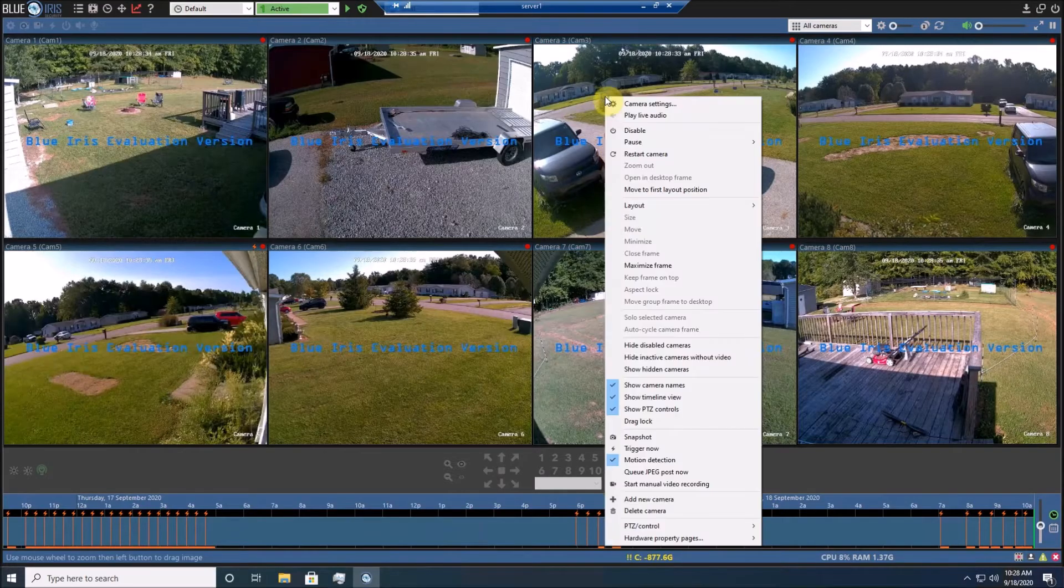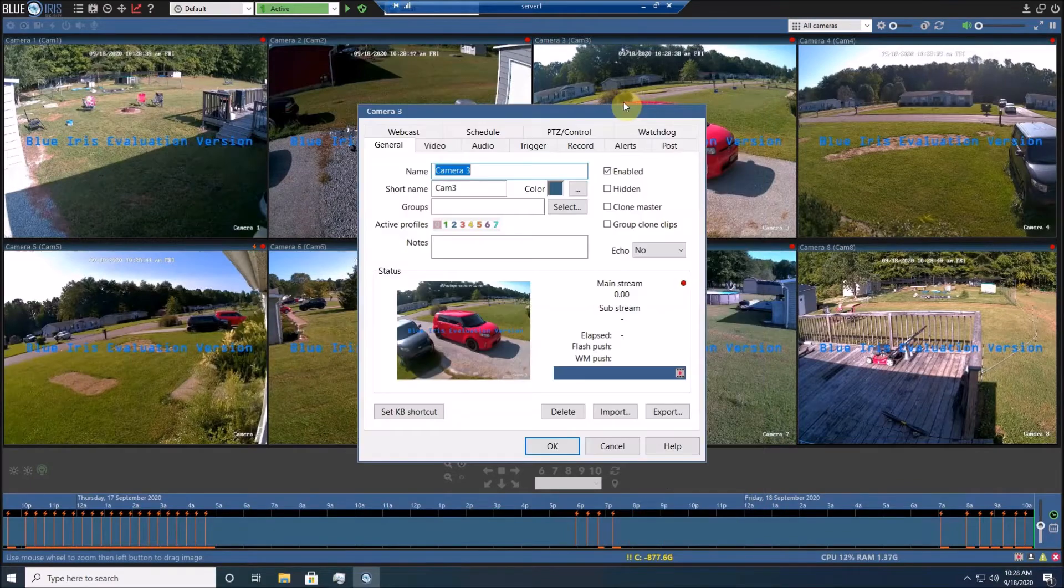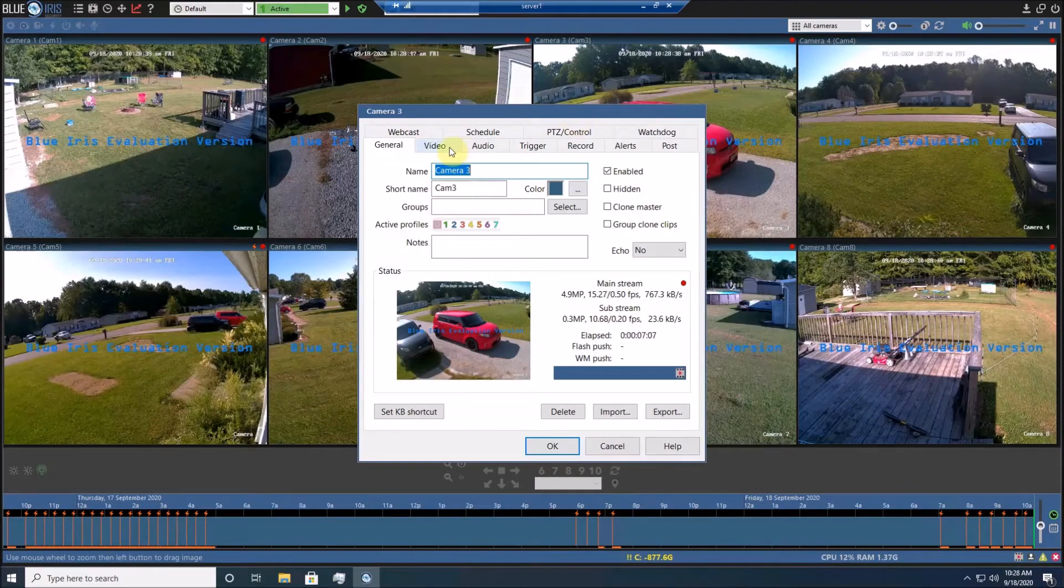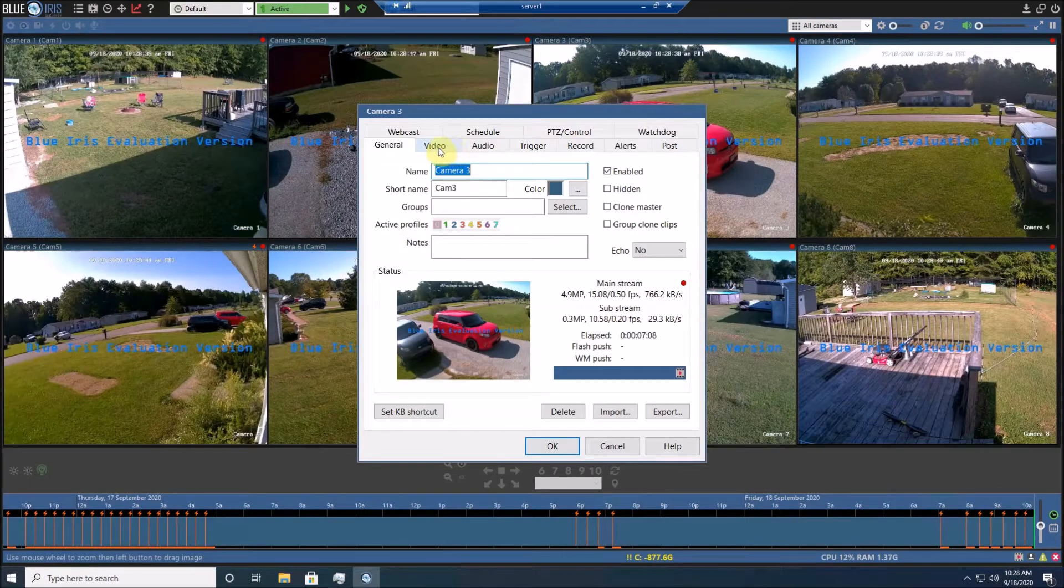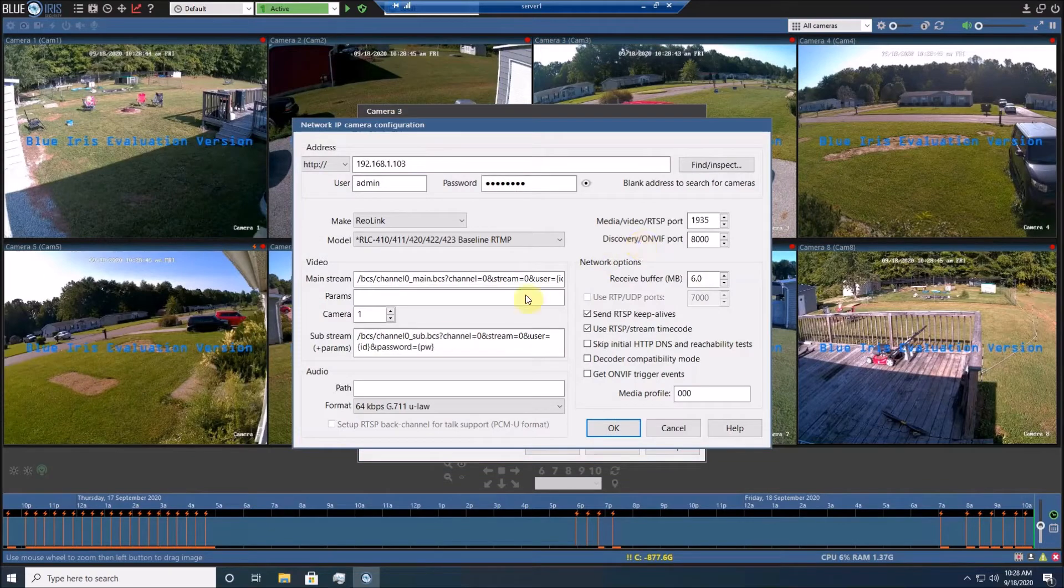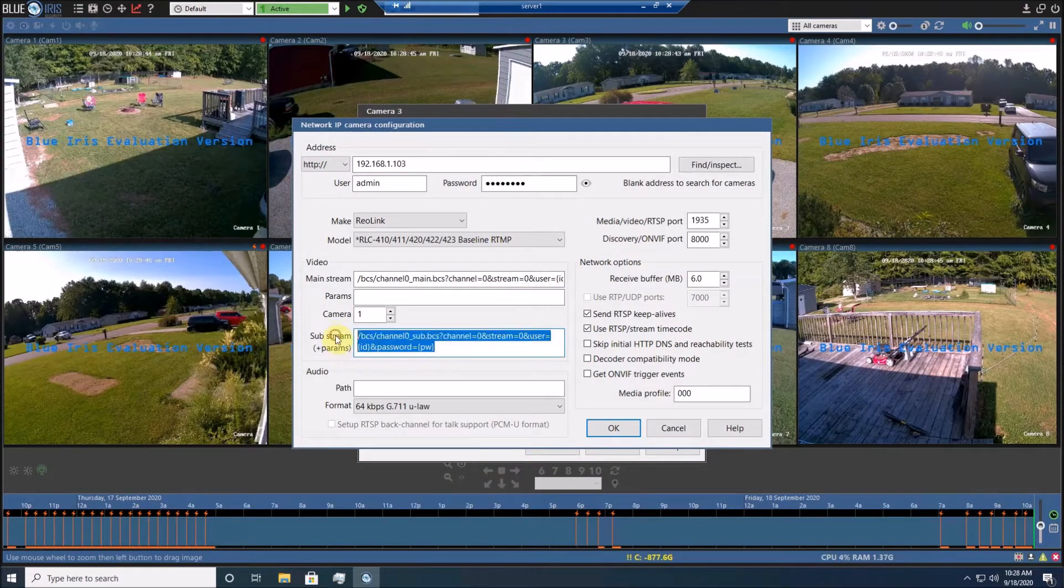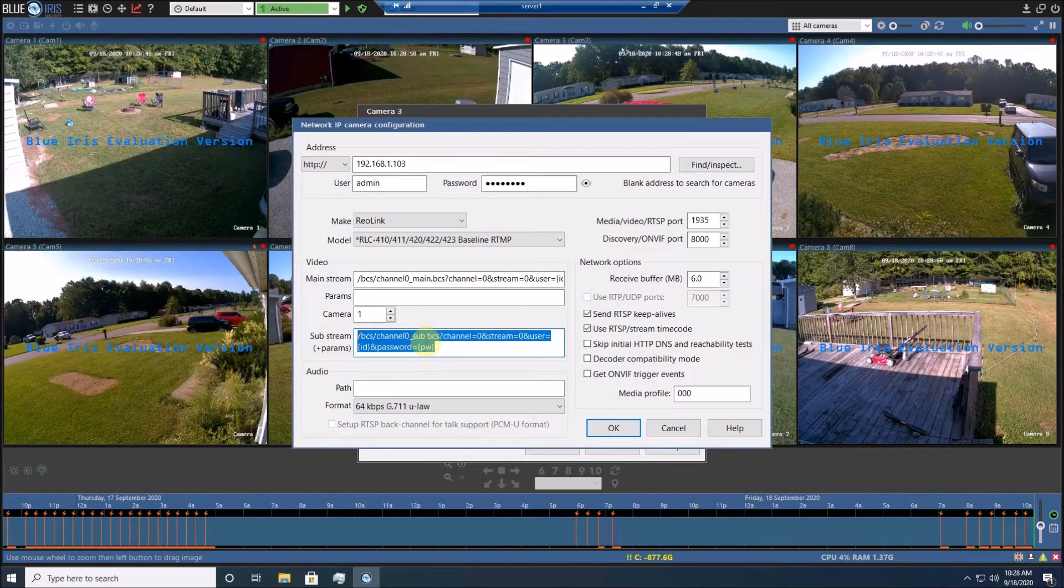To do this, you edit your camera settings under the Video tab, Configuration, and you add the substream to your camera configuration.